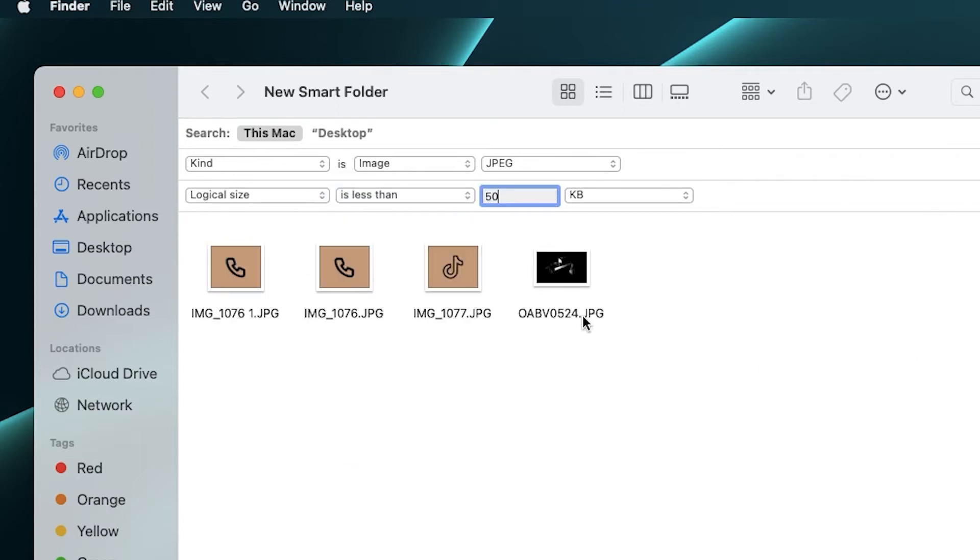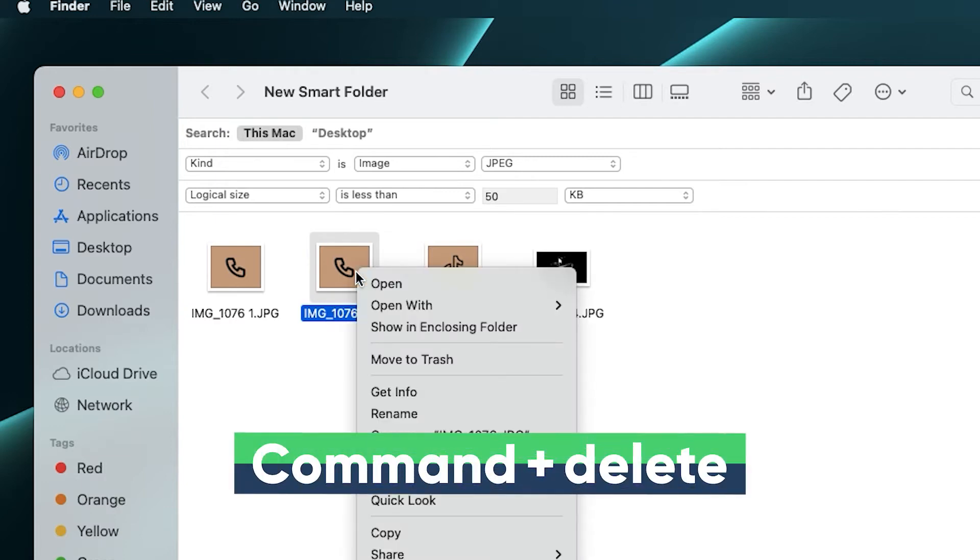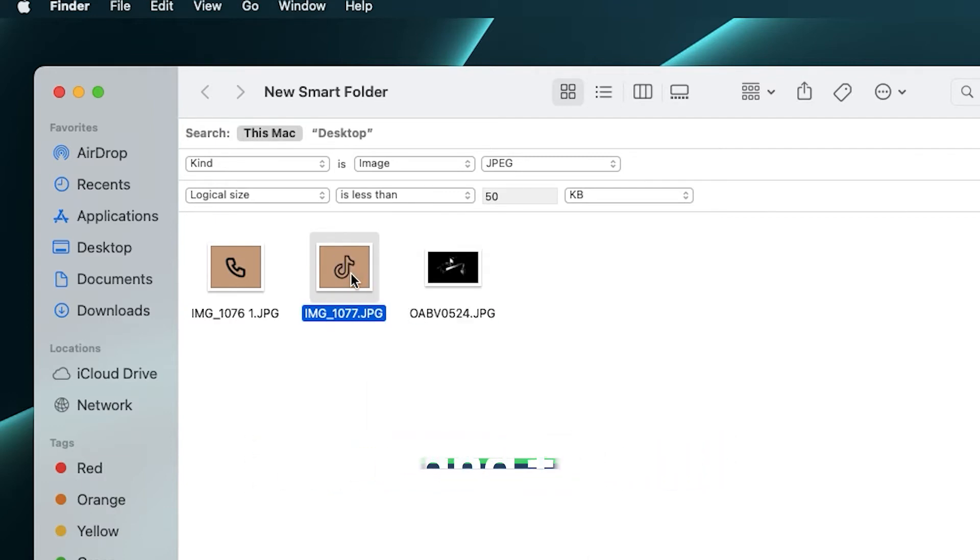Open it and check if it is a duplicate file. Then choose whether to delete it or not.